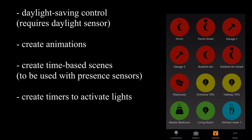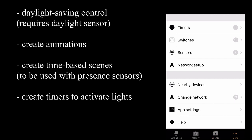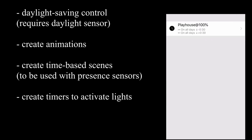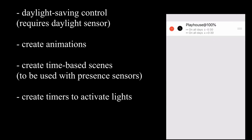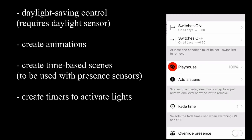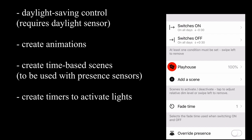You can also use standard timers, which can be found in the bottom right corner, more, and timers. Here's an example of a timer that I have here. This particular scene will come on half an hour before sunset, and it will turn itself off 30 minutes after sunset.